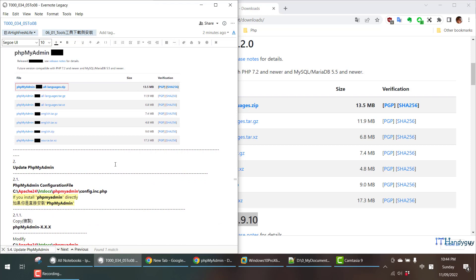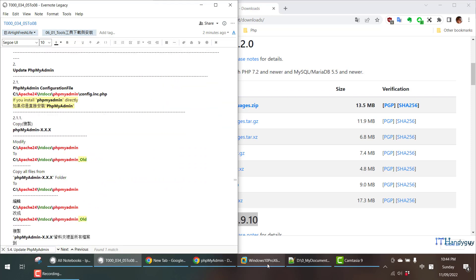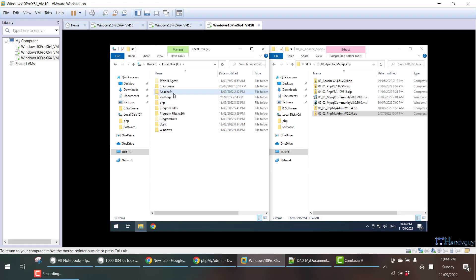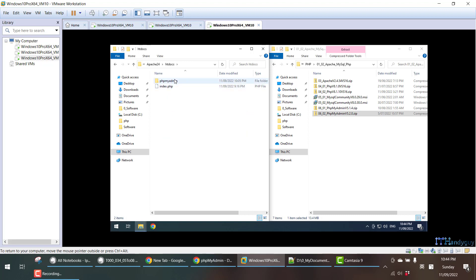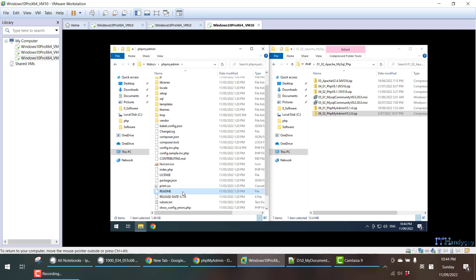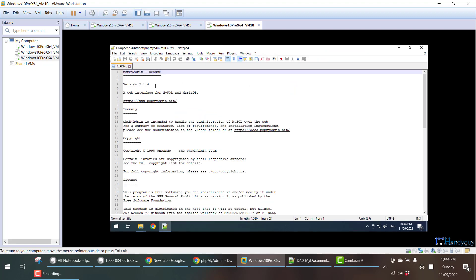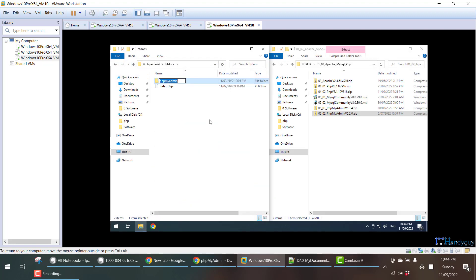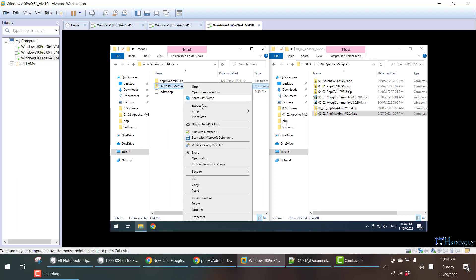After downloading the latest version, I'm going to update. I need to go to C drive, Apache, htdocs. I need to double check my current version — right click, readme — and I can see this is 5.1.4. So what I'm going to do is rename the phpMyAdmin folder to phpMyAdmin_old. I'm not going to delete it yet, just change the name to old. Then I'm going to copy the latest one to here.